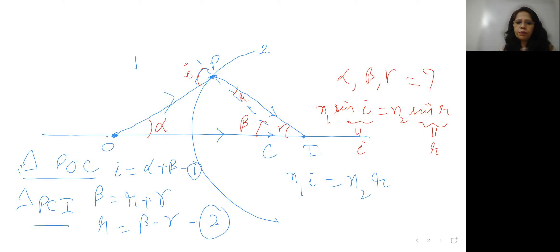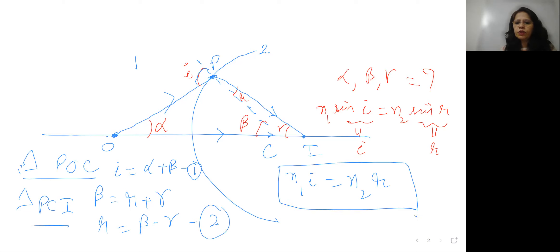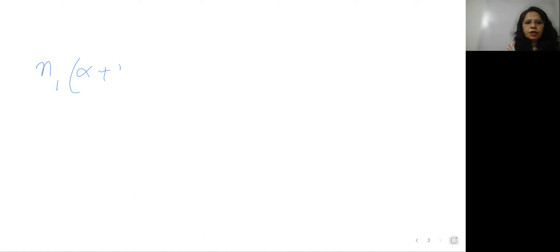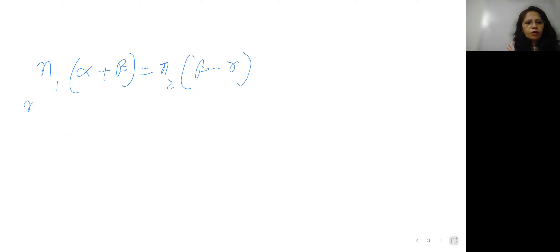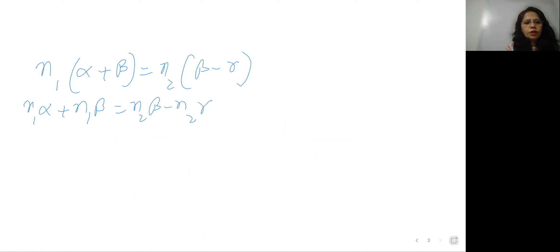Now we have to find alpha, beta, and gamma, which are unknown. We have the equation N1·i = N2·r. Substituting the values of i and r from equations one and two: N1(alpha + beta) = N2(beta − gamma). This gives us N1·alpha + N2·gamma = (N2 − N1)·beta.